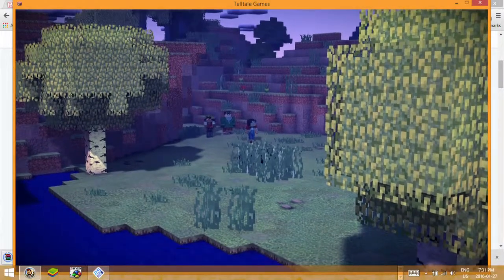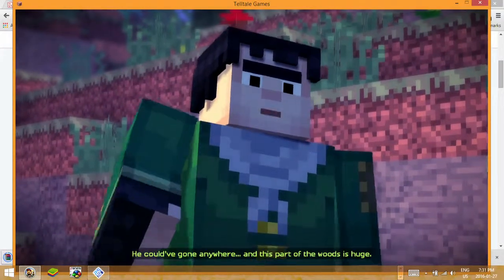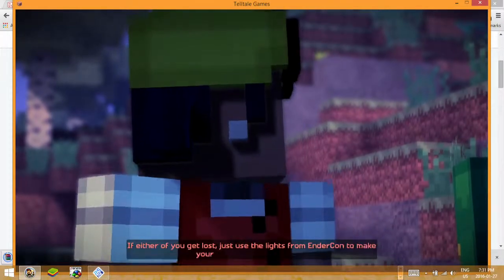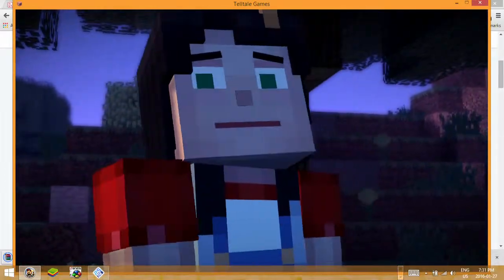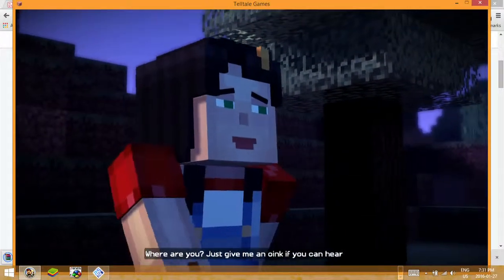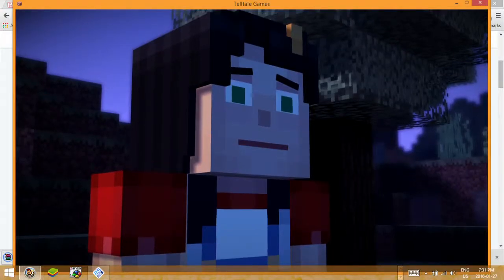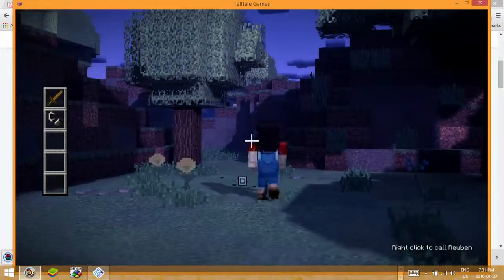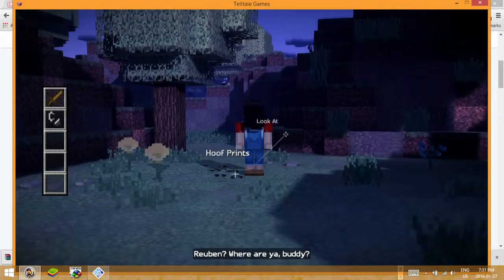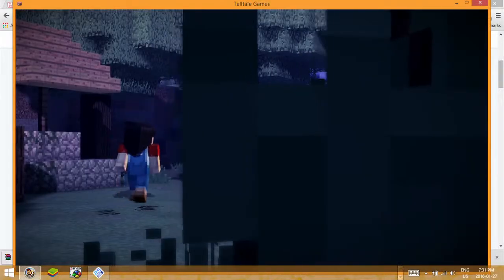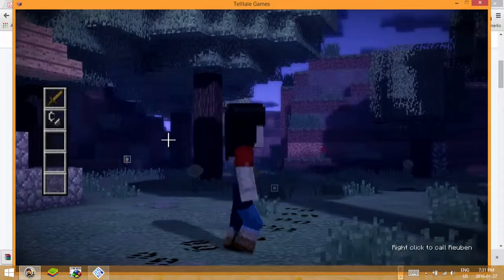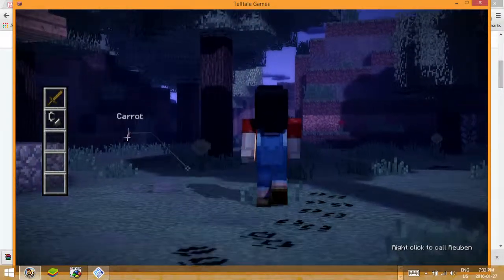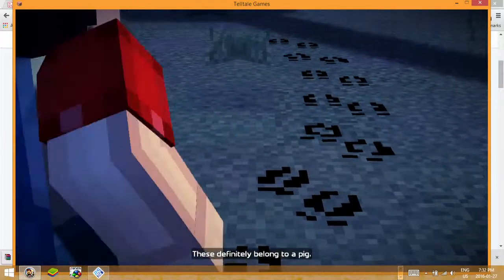We've got to get Reuben. We've got to find him fast. He could have gone anywhere. This part of the woods is huge. We stand a better chance of finding him if we split up. If either of you get lost, just use the lights from Endercon to make your way back to town. Got it. Reuben, where are you? Just give me an oink if you can hear me. Reuben, where are you buddy? Reuben, I don't want to be out here in the dark.